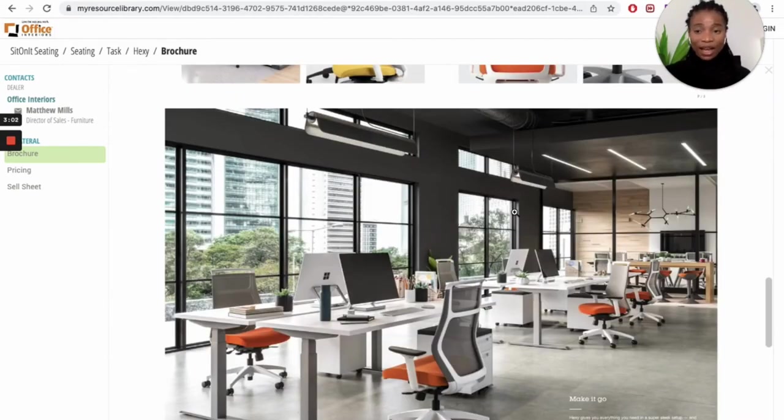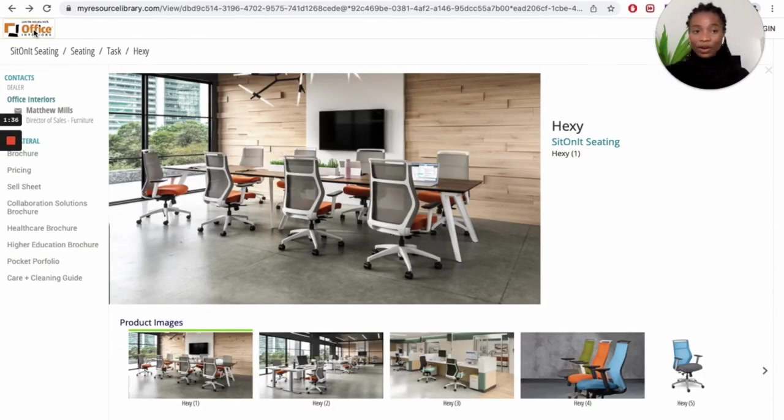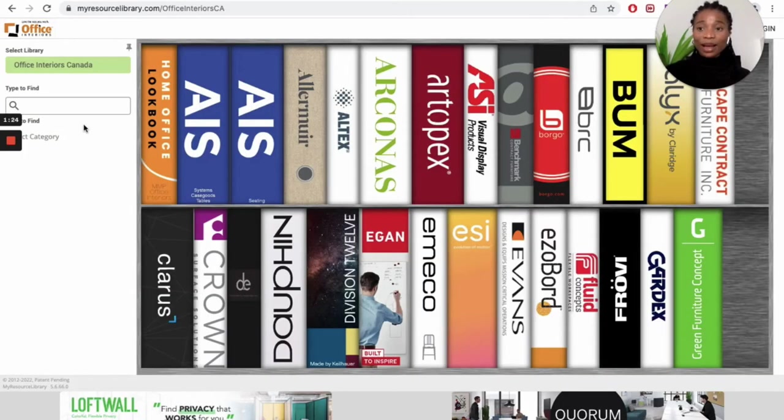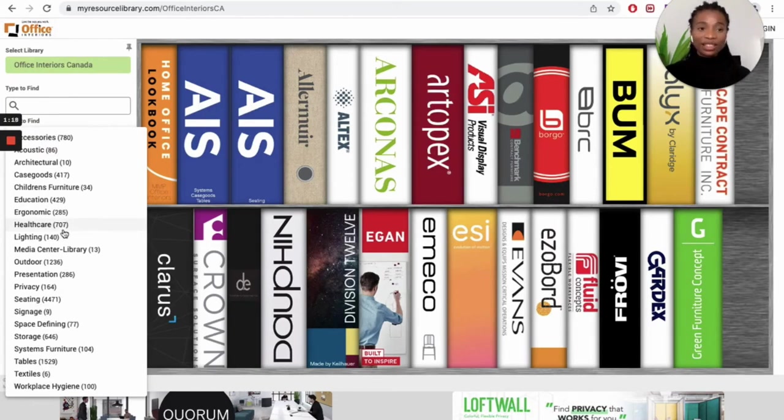If you want to see more chairs, it's easy to go back. You can just click on the Office Interiors logo on the left side. It takes you back to the homepage. And you can just do the whole process again. Or we have another option, which is using the search button.